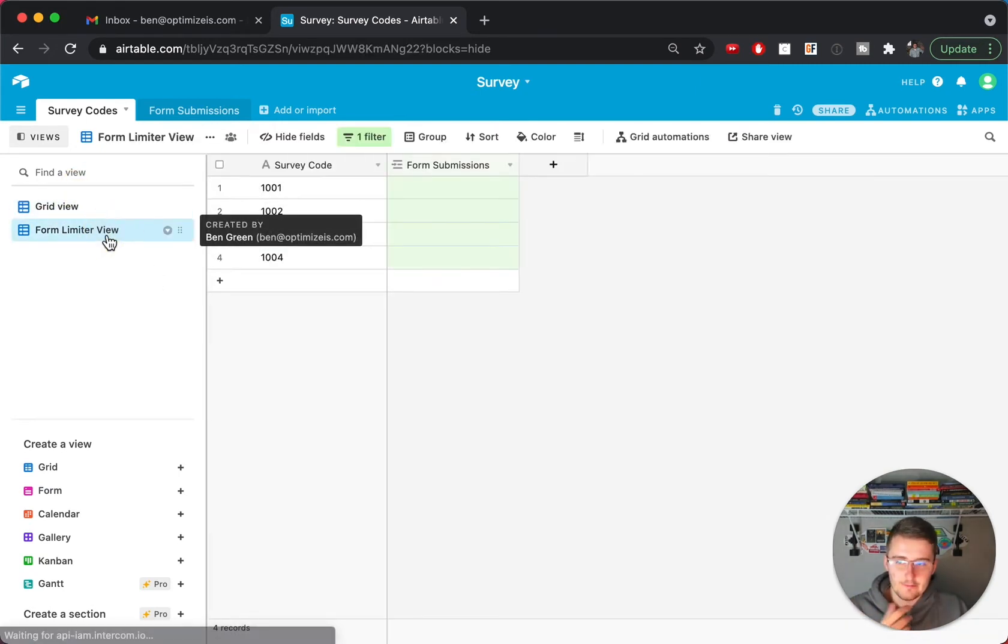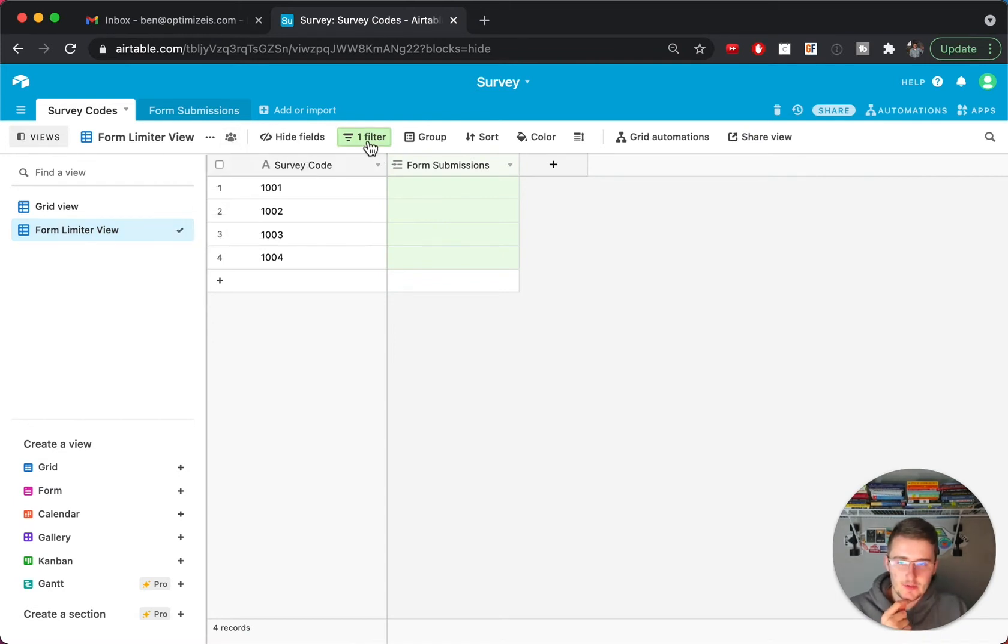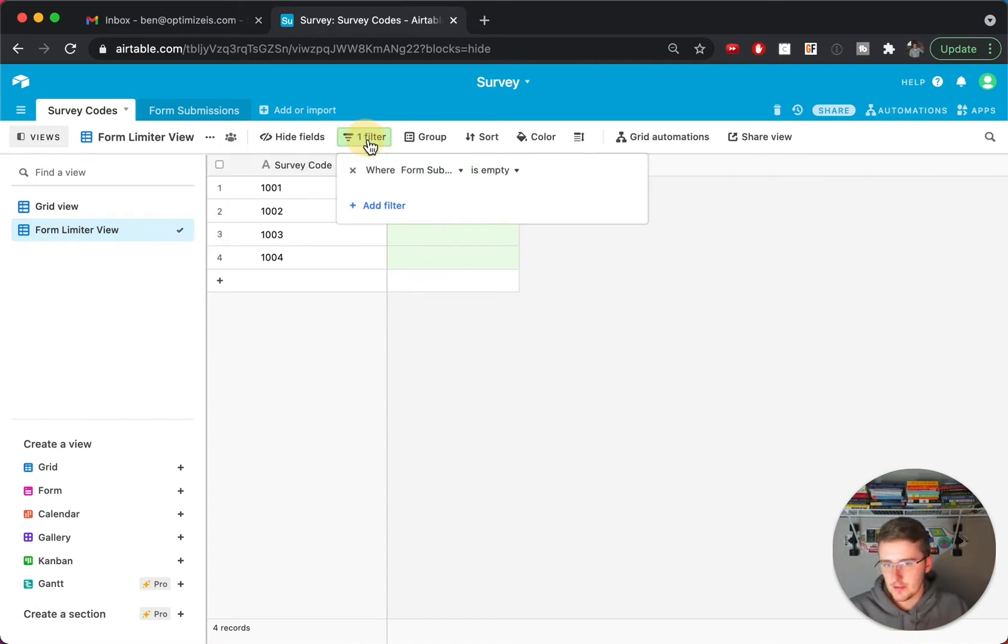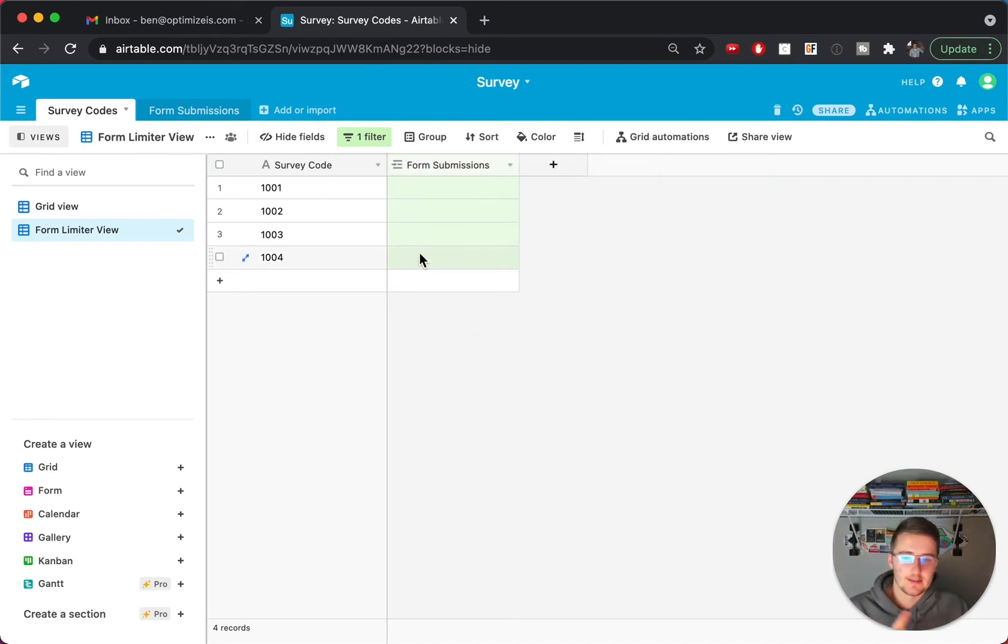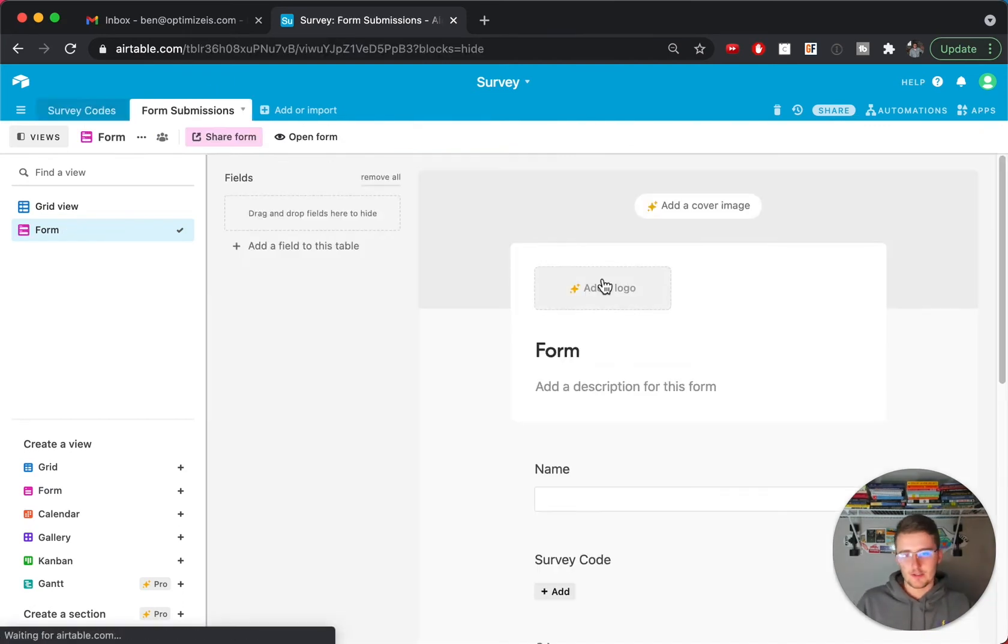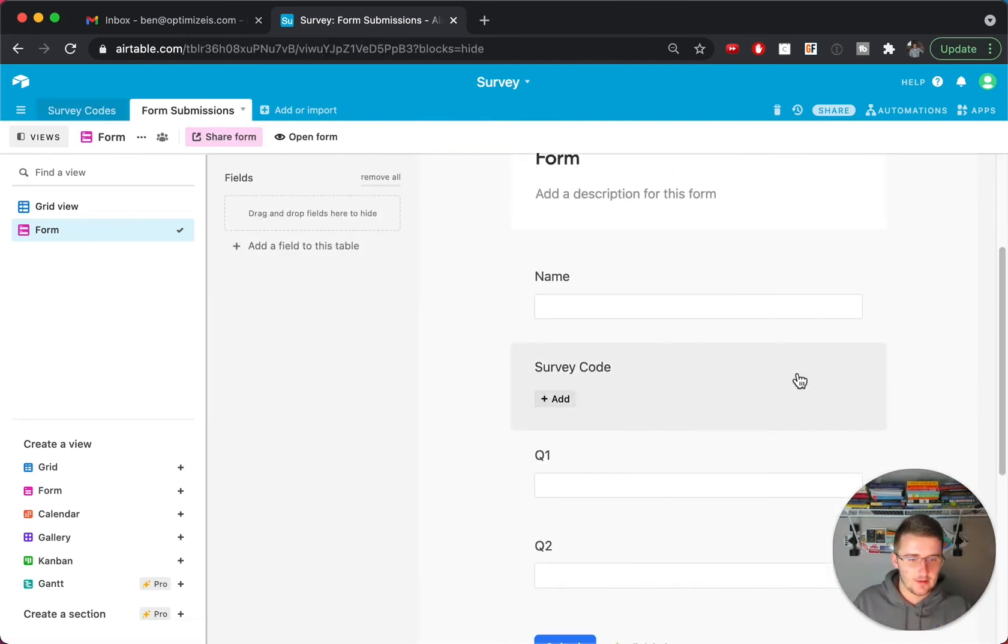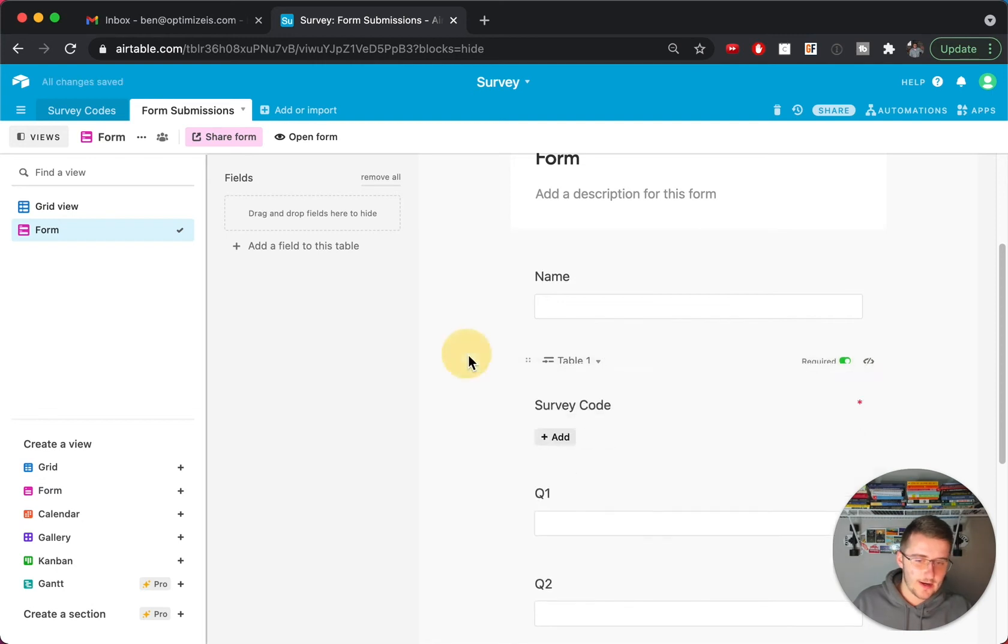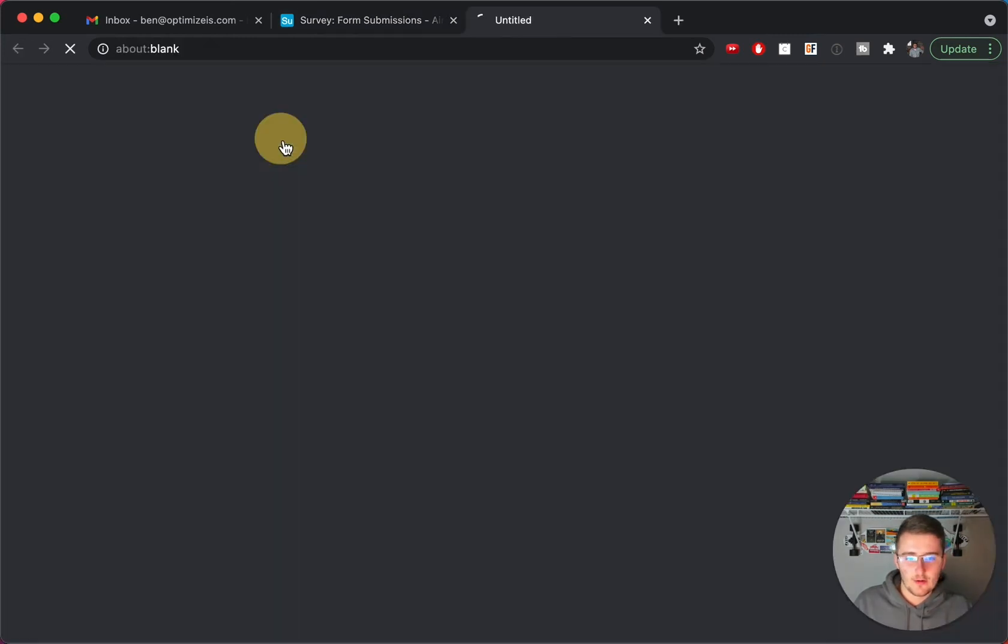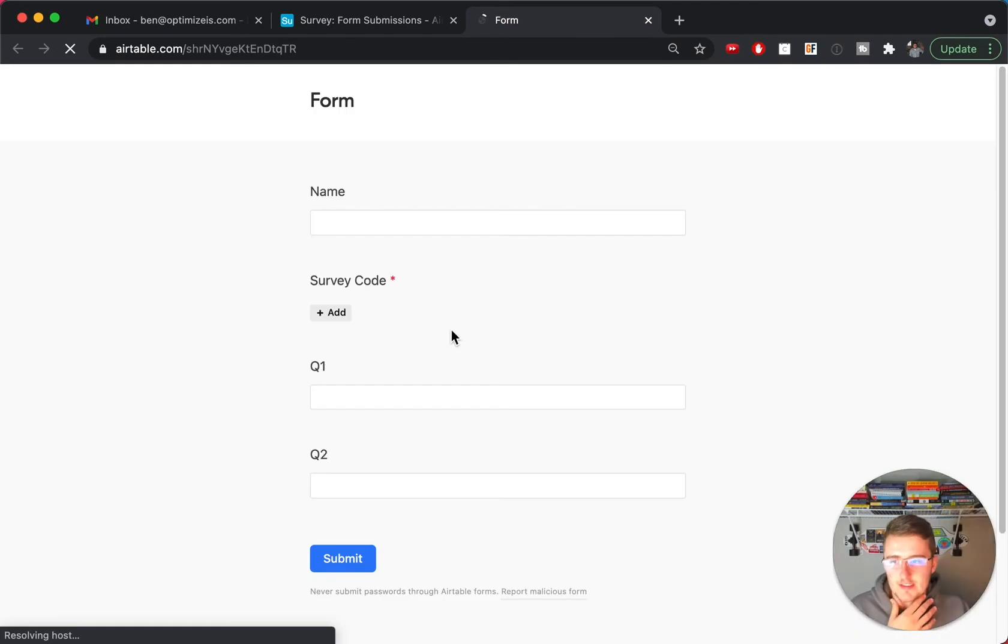And then you create a view, a specific view that you'll probably want to end up locking this view, where you add the filter where the form submission is empty, so where there's no linked records to that yet. I'll show you what this will look like as we go through this. You're also going to want to make this required.